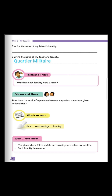The second word is surroundings. Surroundings could mean ce qu'on a autour de nous. S-U-R-R-O-U-N-D-I-N-G-S, surroundings.